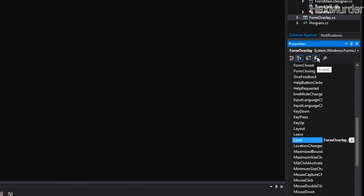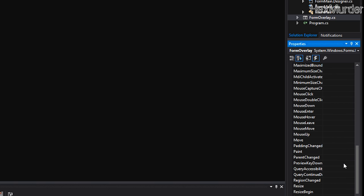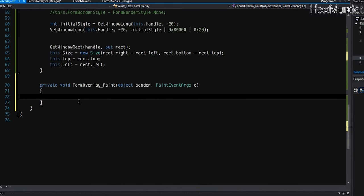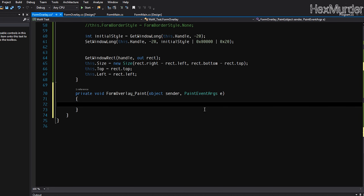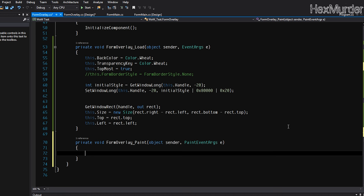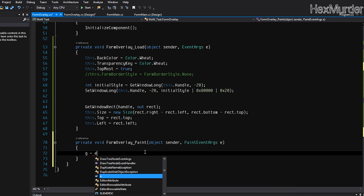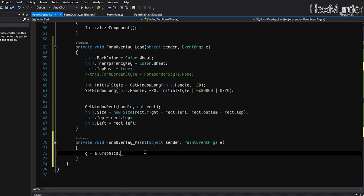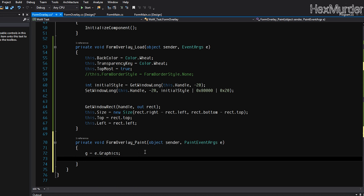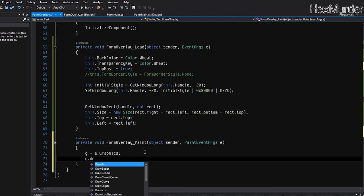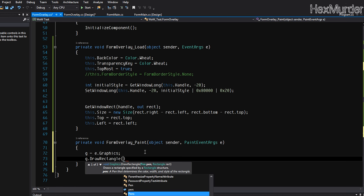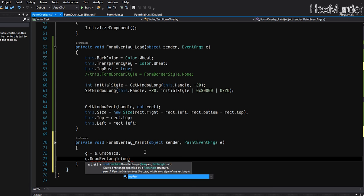So now we have a graphics object, pen object. I'm going to go over here and go to the events and the paint event. So every time the paint event gets called, this is going to happen. We're going to pass a pen object for the first constructor, so we'll pass in my pen.